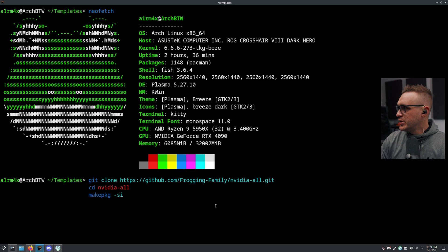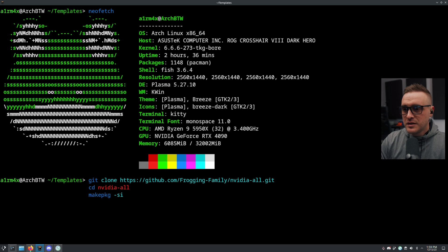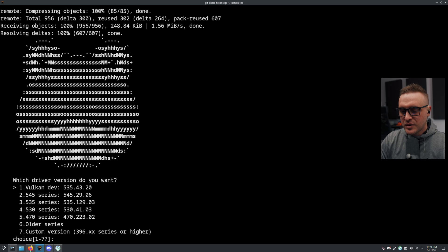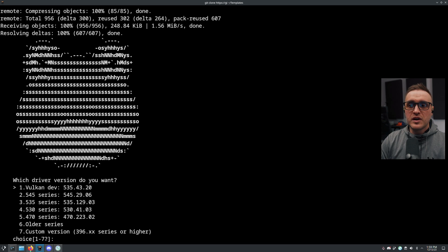I'm going to copy and paste the command here. You press Enter, it downloads everything, and the first thing you're going to go through is: which version of the driver do you want?